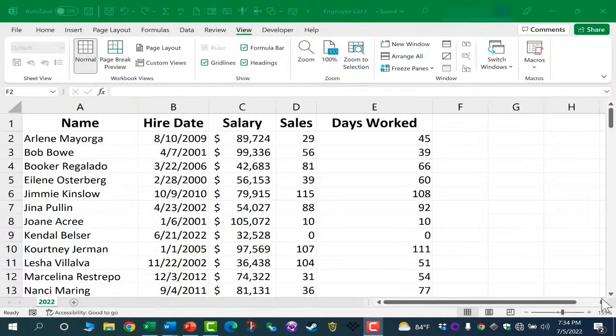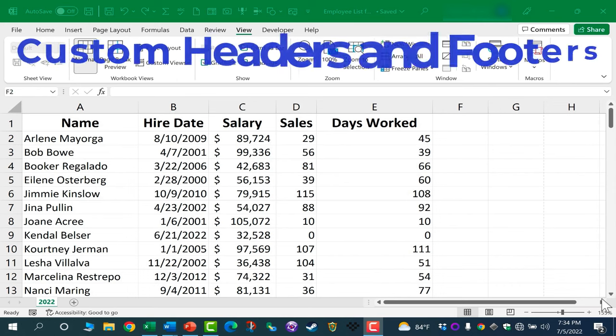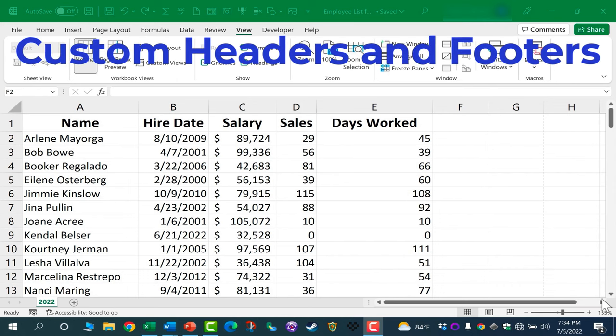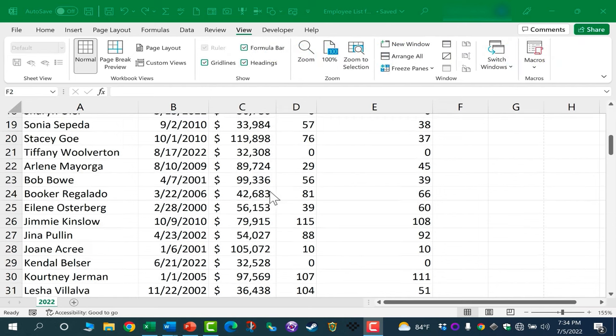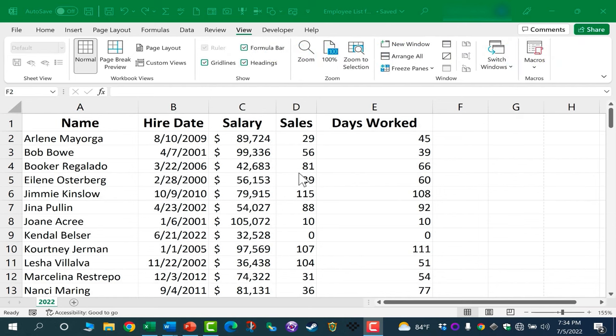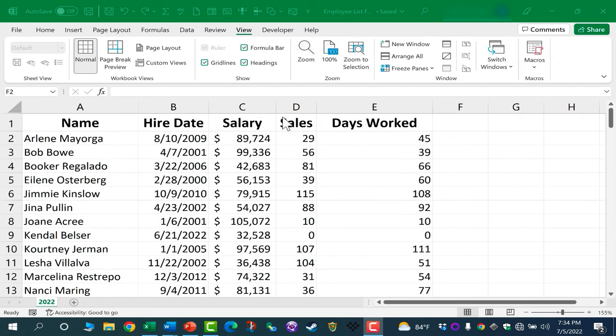In this Excel video, I'm going to show you how to create your own custom headers and footers in Microsoft Excel. So here I have a document that's an employee list. It's got some payroll information on it.